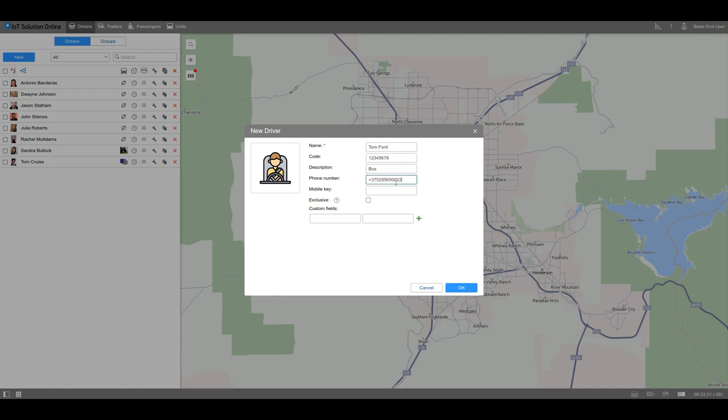The driver may use this number to log in to the logistics application as well. The mobile key is a password which the driver may also use to log in to the logistics app. If you are not using this application, leave this field empty.